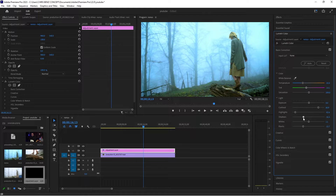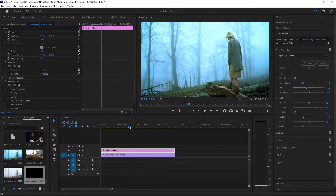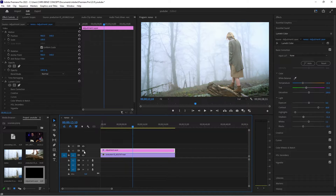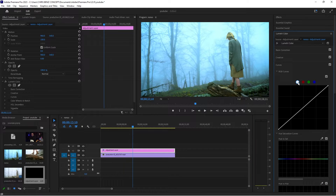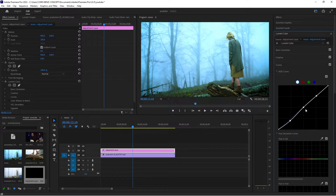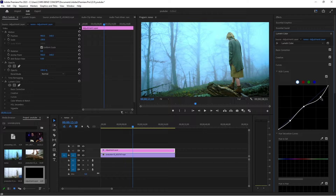This is our before and this is our after — we have a good start. The next thing I'm going to do is go to my Curves, go to RGB Curves and click on three points. This is the shadow, this is the midtones, and this is the highlights. I'm going to take the shadows down a bit, take the midtones up a bit, and drag the highlights down to get more details.